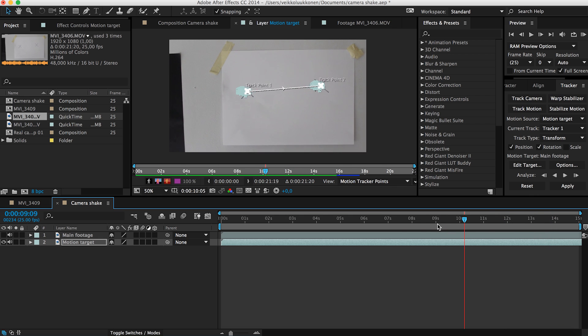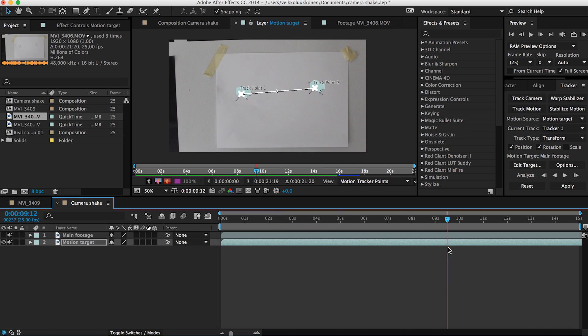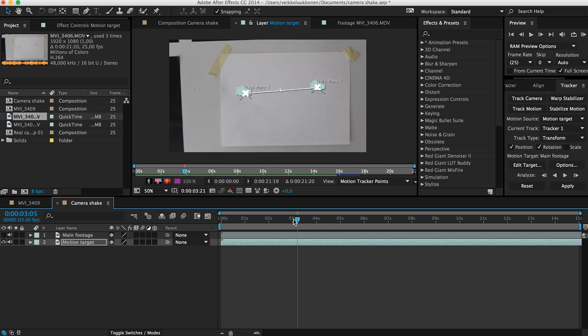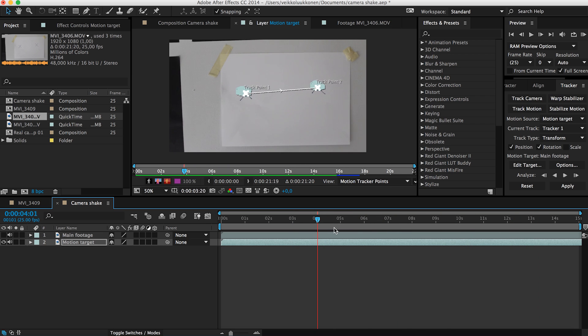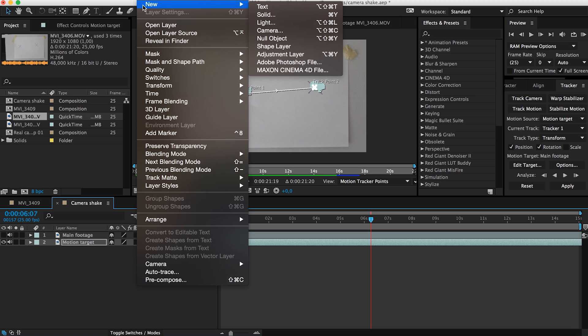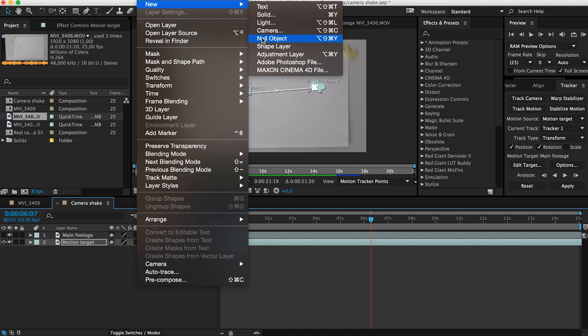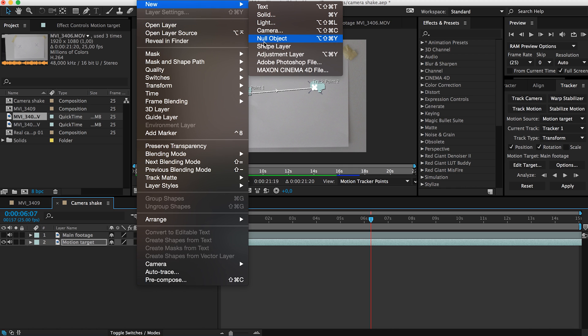So guys now we can see here it has tracked pretty good here and we can see all these small tracking points for every frame is tracked and it's pretty darn good. So now we have to put all this tracking data on the main footage to get it to move. But how do we do that? So firstly we need to create a null object. If you don't know how to do this go up to layer and new and null object right there.